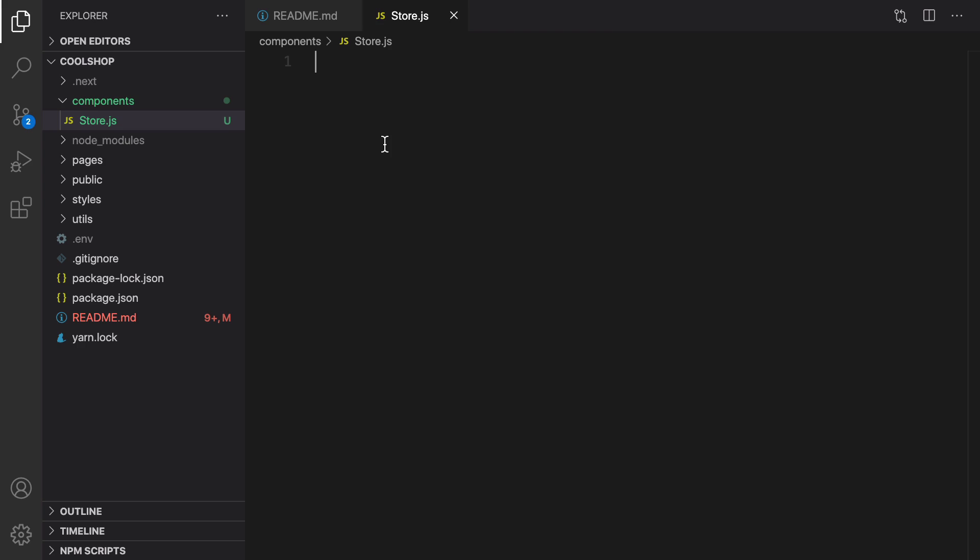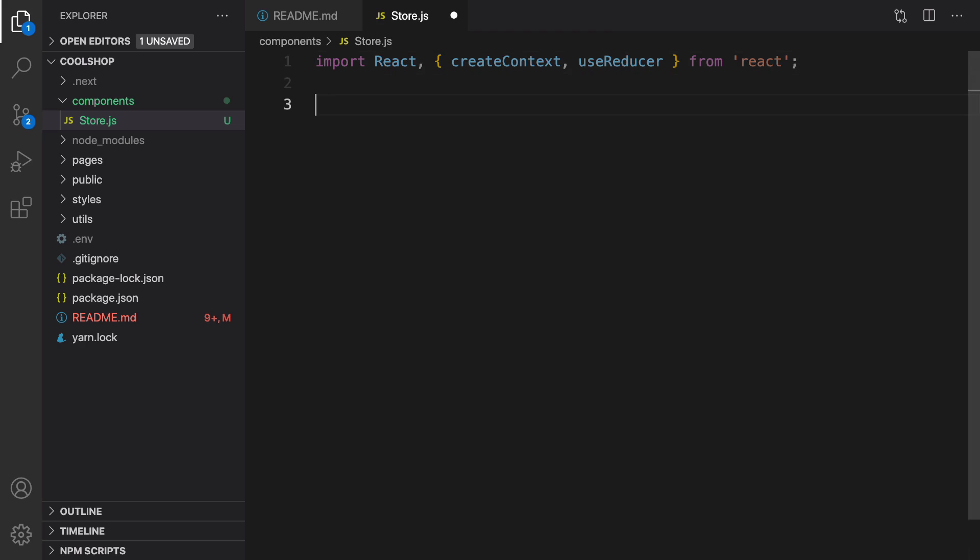First of all, we need to import React, createContext, and useReducer. We need them to create a Redux context. After that, it's time to create a context using createContext and save the result in store. We export it directly.